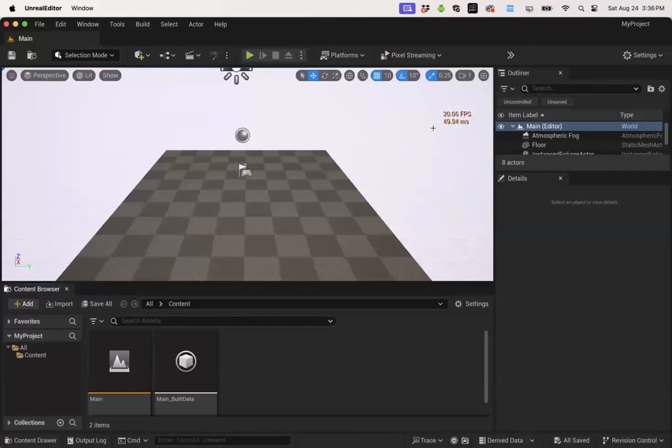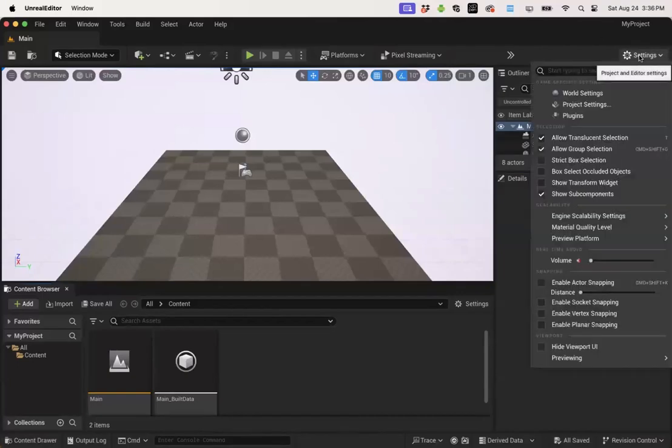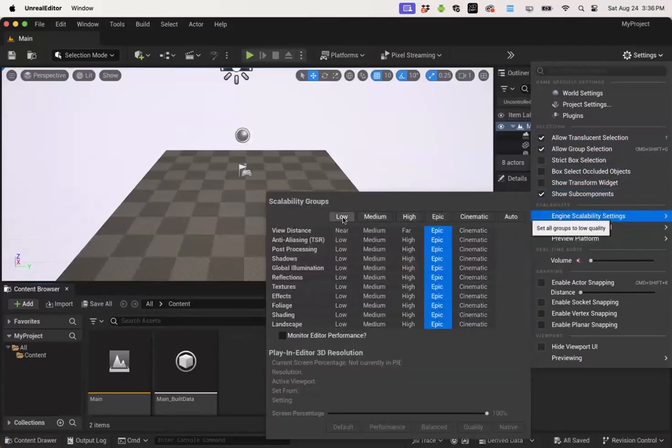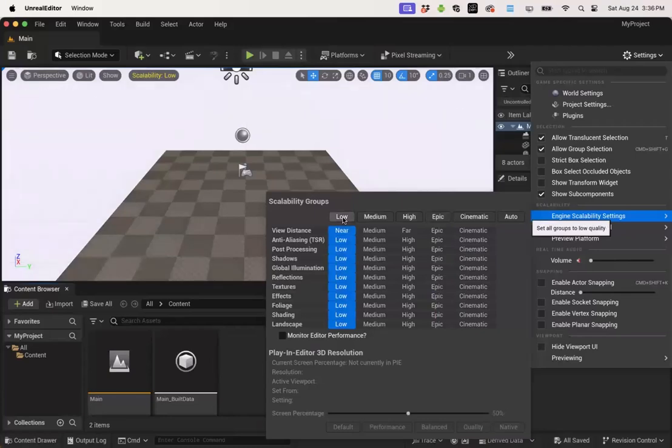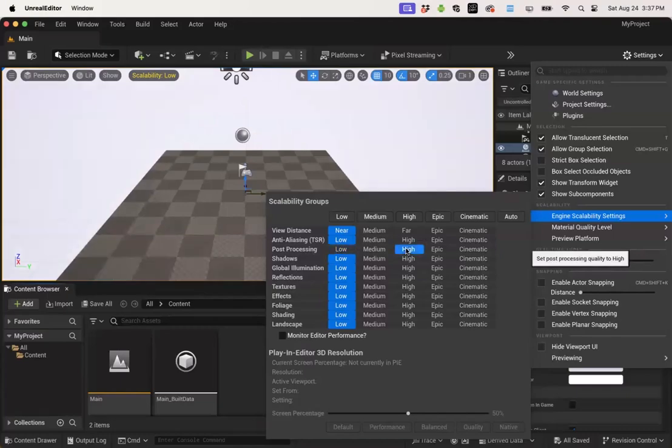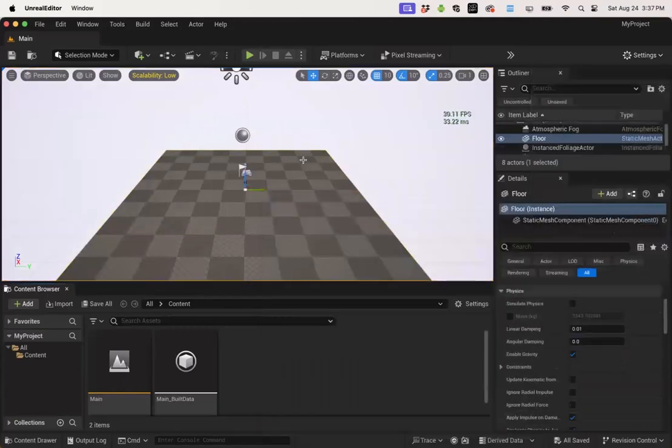First go to the settings button in the upper right. Choose engine scalability settings and switch from epic to low. But before I leave I want to improve the settings for two values, post-processing and shadows. This should give us a pretty good trade-off between performance and image quality. And you can see now I'm getting about 30 frames a second.